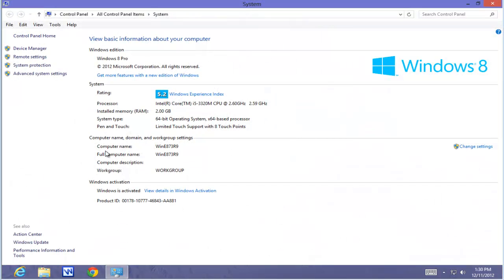As you can see, our computer name is some generated identifier and our workgroup is the basic default workgroup. I want to change these so they reflect my computer in my network. Note: this is not a domain — this is only for workgroups.